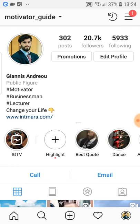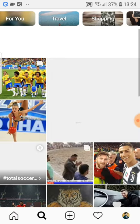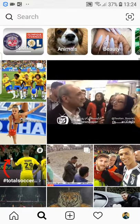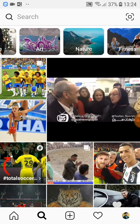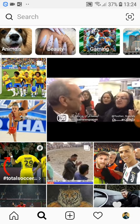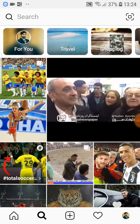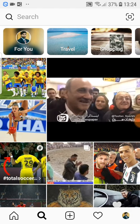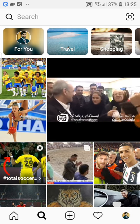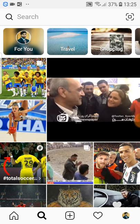If you go to the search button here below, there are different categories: travel, shopping, style, art, nature, fitness, sports, animals, beauty, gaming, etc. So let's say your niche — the one or two best that you love — is travel and shopping, and you want to build up your Instagram with those posts.